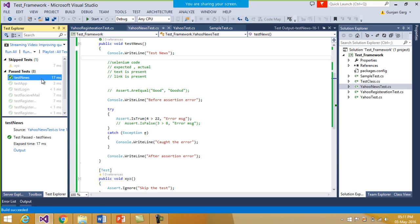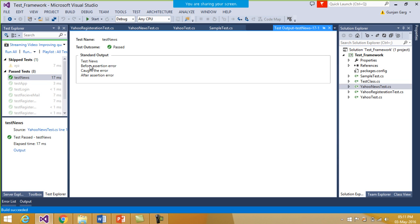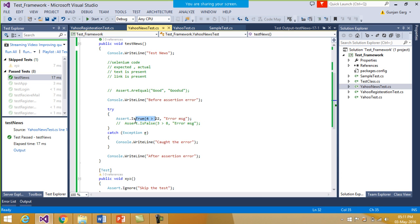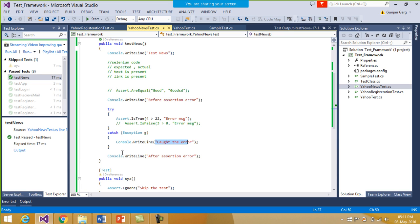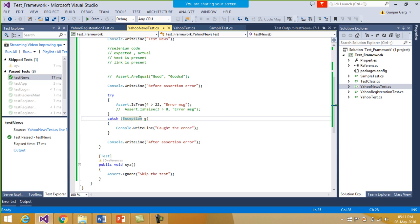Now you see that the test has passed successfully. Looking at the output, it prints 'before assertion error' first, then since the condition is not true it goes to the catch block and prints 'caught the error', and after that the code runs normally — it prints 'after assertion error' as well. The test passed because the error was caught inside the catch block. But we should note that the error is caught and not reported, so we have to report the error in a separate report file.